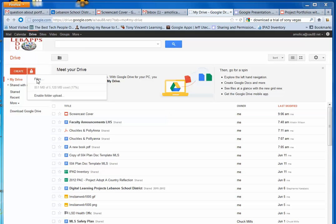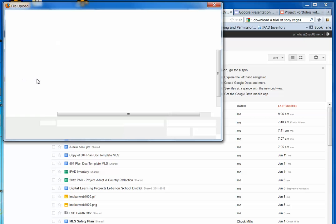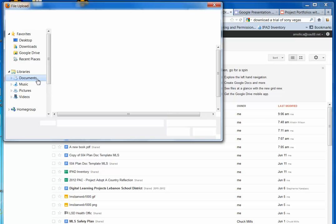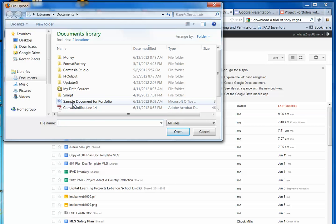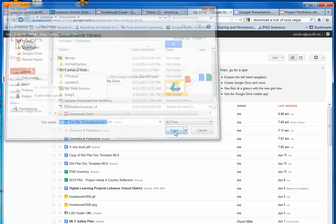At this point, it will ask you to navigate to your folder where the file is located. You may need help with this. If you do, ask somebody. I'm going to go to my Documents folder and grab Sample Document for Portfolio and click on Open.